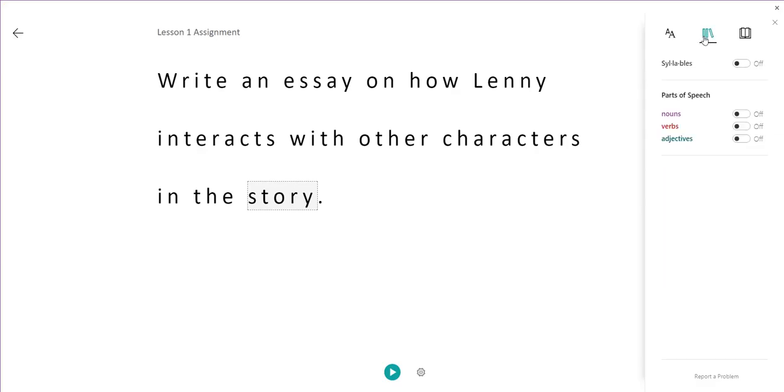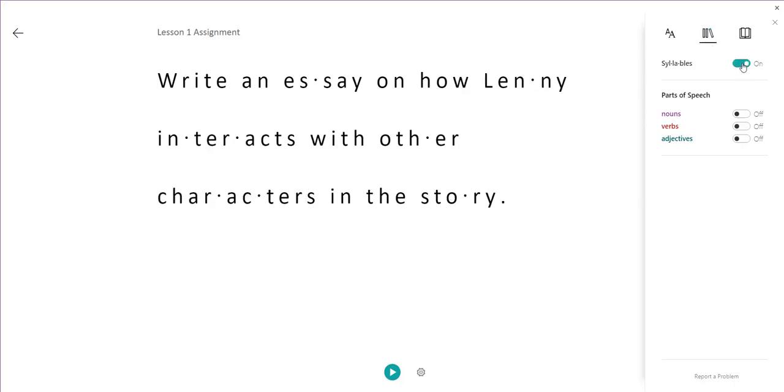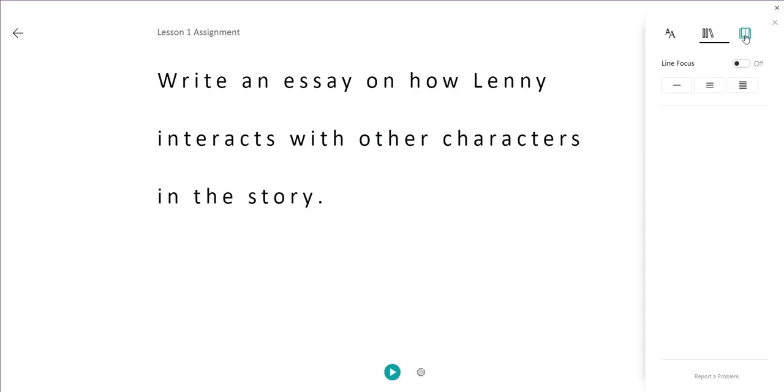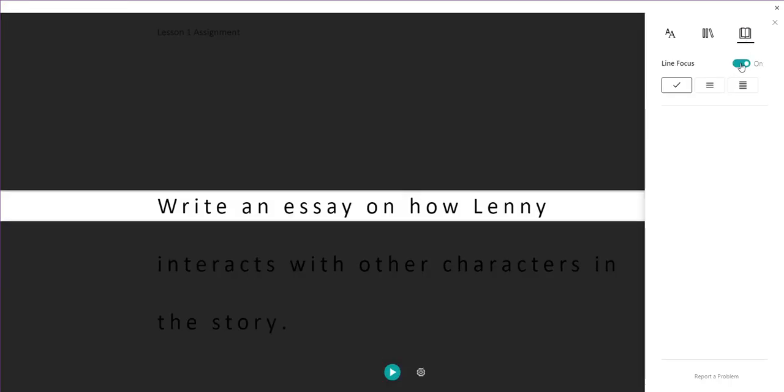Under here we can also emphasize syllables in the text. Same with nouns and verbs and adjectives. And we can also focus lines,